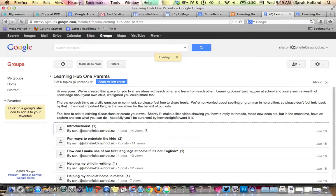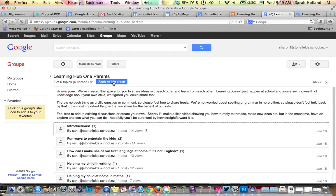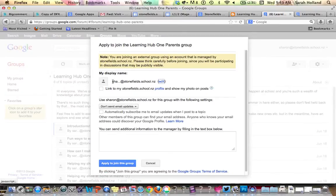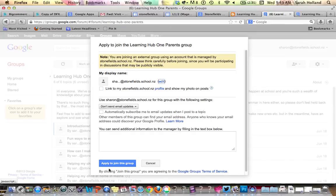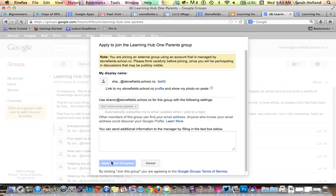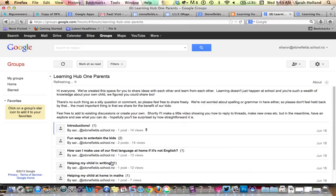You can see over here to the right-hand side I'm now logged in as Sharon and this is where I'm going to go ahead and click to join the group. Once I've done so, I'm just going to go ahead and click apply, and then the request will come through to one of us teachers. We'll go ahead and approve it, and at that stage you can go ahead and start posting.